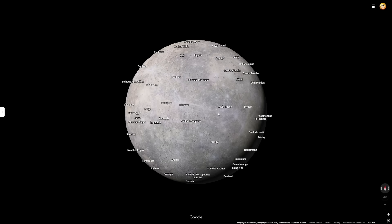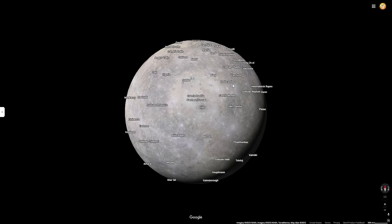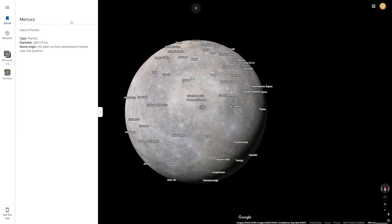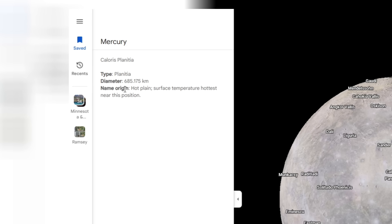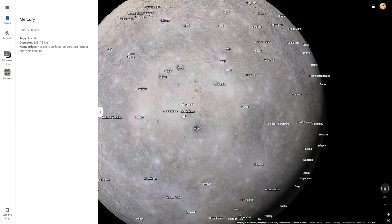Looking around Mercury, one feature that my eyes were immediately drawn to was this light spot up here, and this light spot is called Caloris Planitia. Something cool about this planet view is that you can actually click on the feature and see information about it. You can see the type is Planitia, which means a plane, and it also shows you the name origin — Caloris Planitia actually means 'hot plane.' This surface temperature is the hottest near this position because this part of the surface is almost always facing the sun.